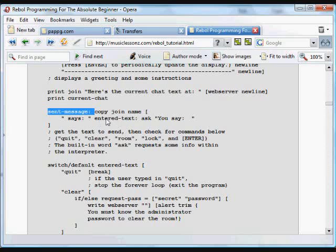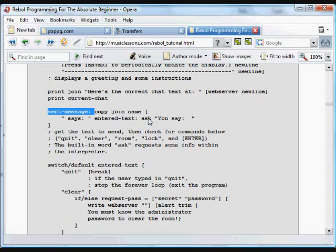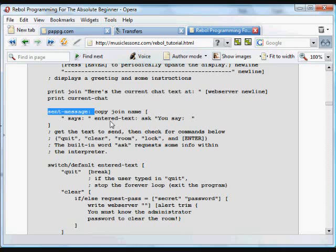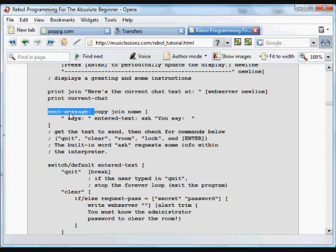Entered text is another variable that we're creating here, another word, and that's assigned to whatever is returned from this function. What ask does is it asks a question and waits for an answer. So what the user sees is you say, and whatever they type at that line is returned and called entered text. And all of that is joined together. That entered text is joined together with the name of the user and that little text in between. That's called sent message.